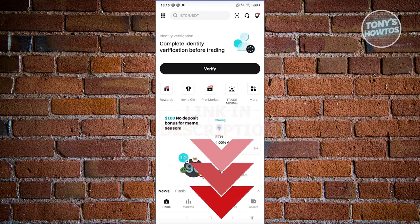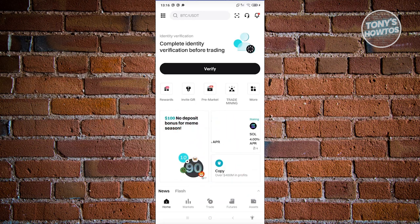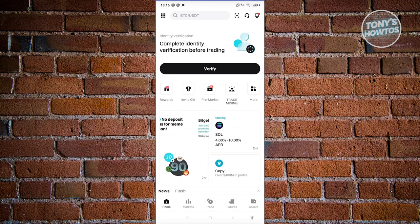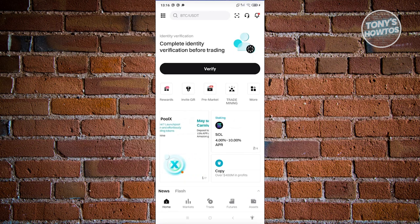So how do we actually withdraw from our BitKid account? First thing we need to do is open up the BitKid app and log into your account. Now from here, we need to go to our assets.